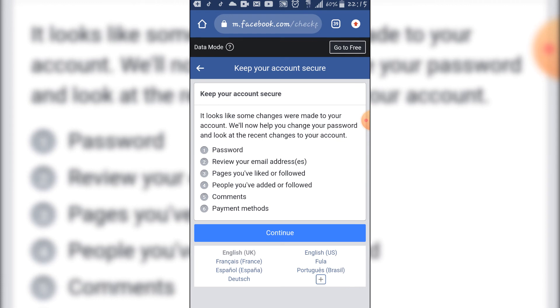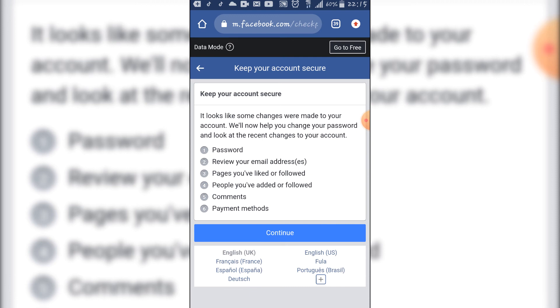Number five, they are going to see all your comments. Number six, your payment method. So you are going to click on continue.